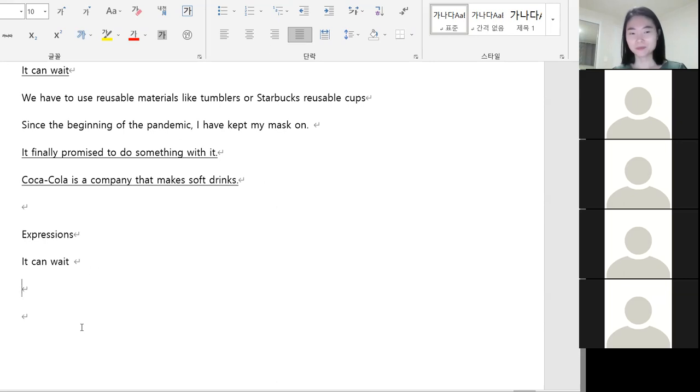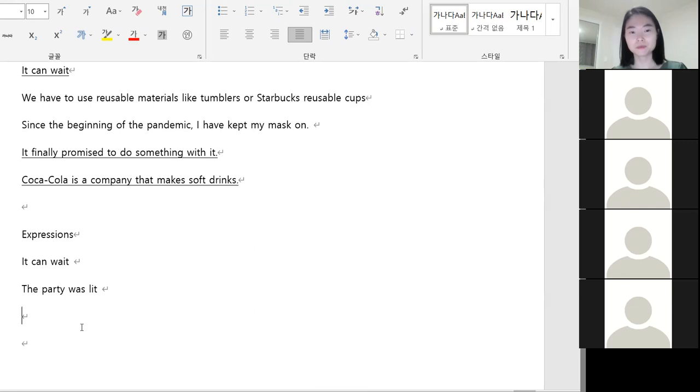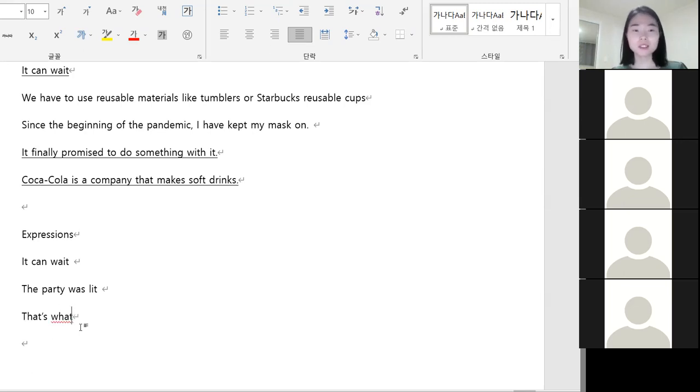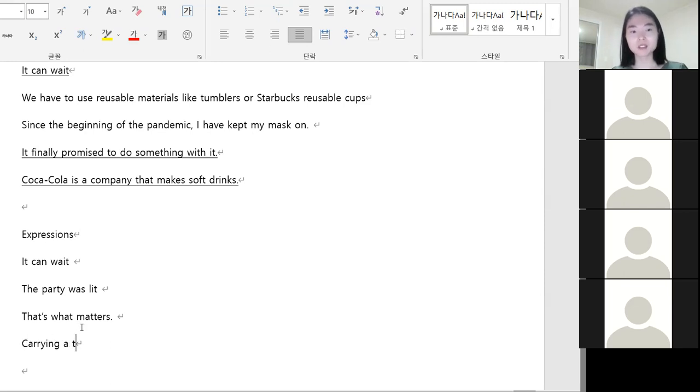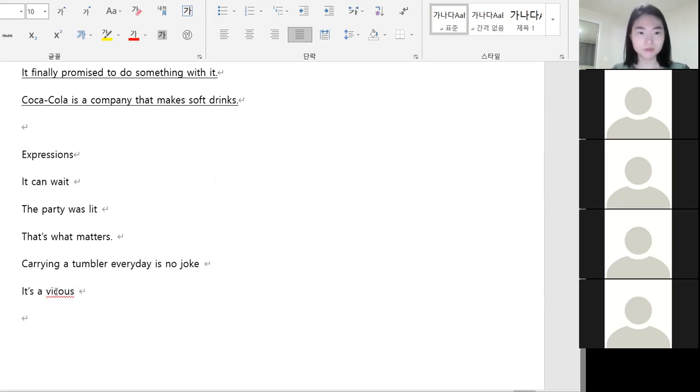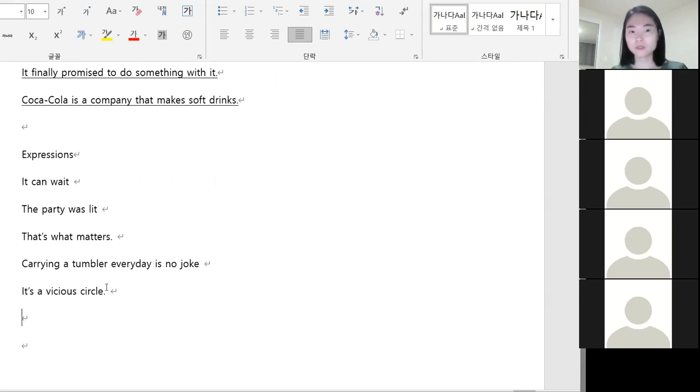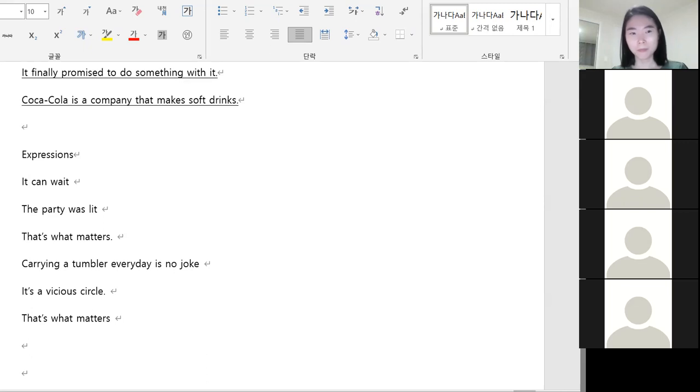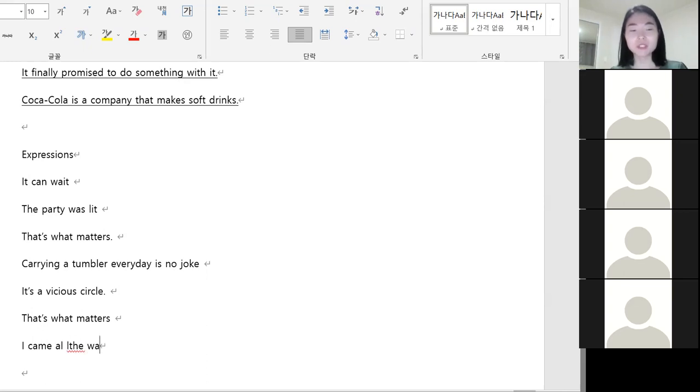The party was lit. That's what matters. Carrying a tumbler everyday is no joke. It's a vicious cycle. I came all the way for nothing.